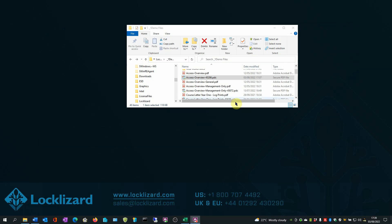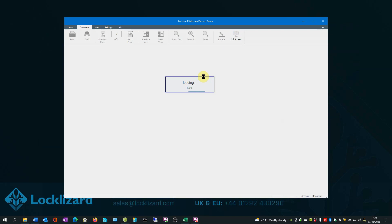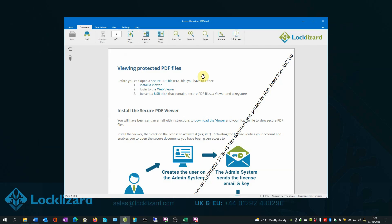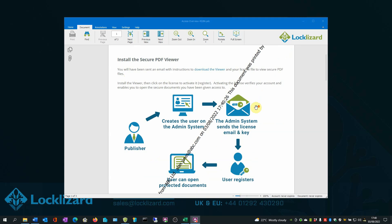As an authorized user, if I double click to open the document, the Safeguard Secure Viewer will open and load the document. As you can see, there are no passwords for users to enter when opening the PDF, and permissions cannot be removed from the PDF document and are permanently enforced by the viewer.